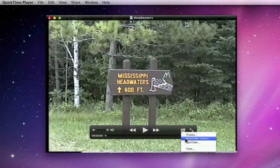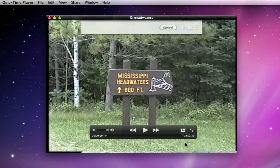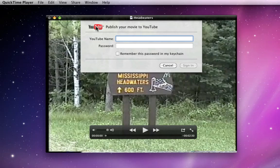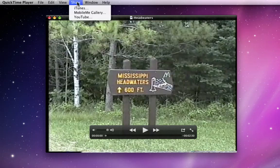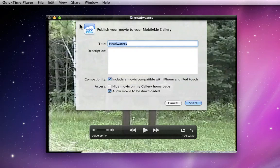Also in the Share menu, this video can be sent to a MobileMe Gallery or to YouTube. To send to either of these you will need to have an account. A YouTube account is free, while MobileMe is $99 per year.